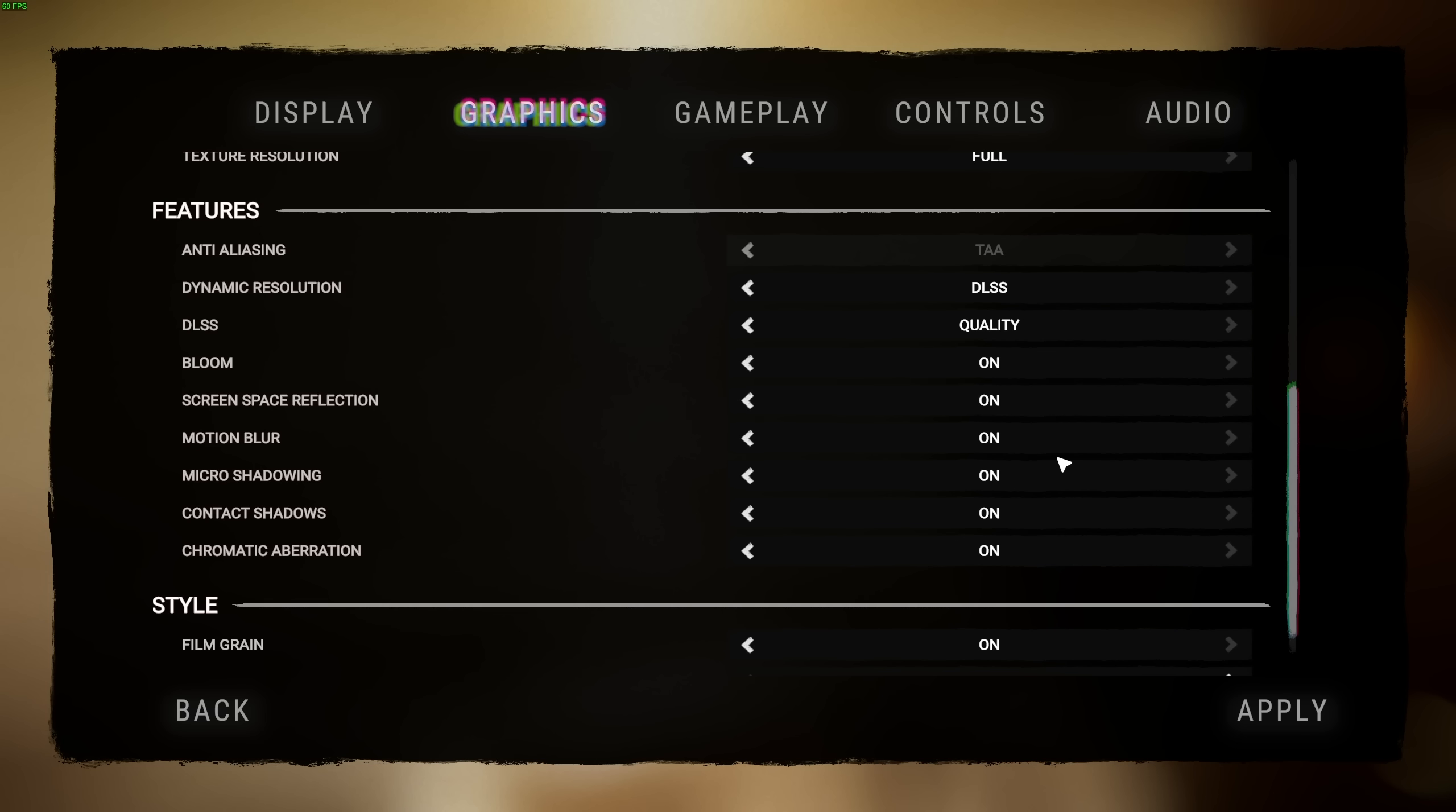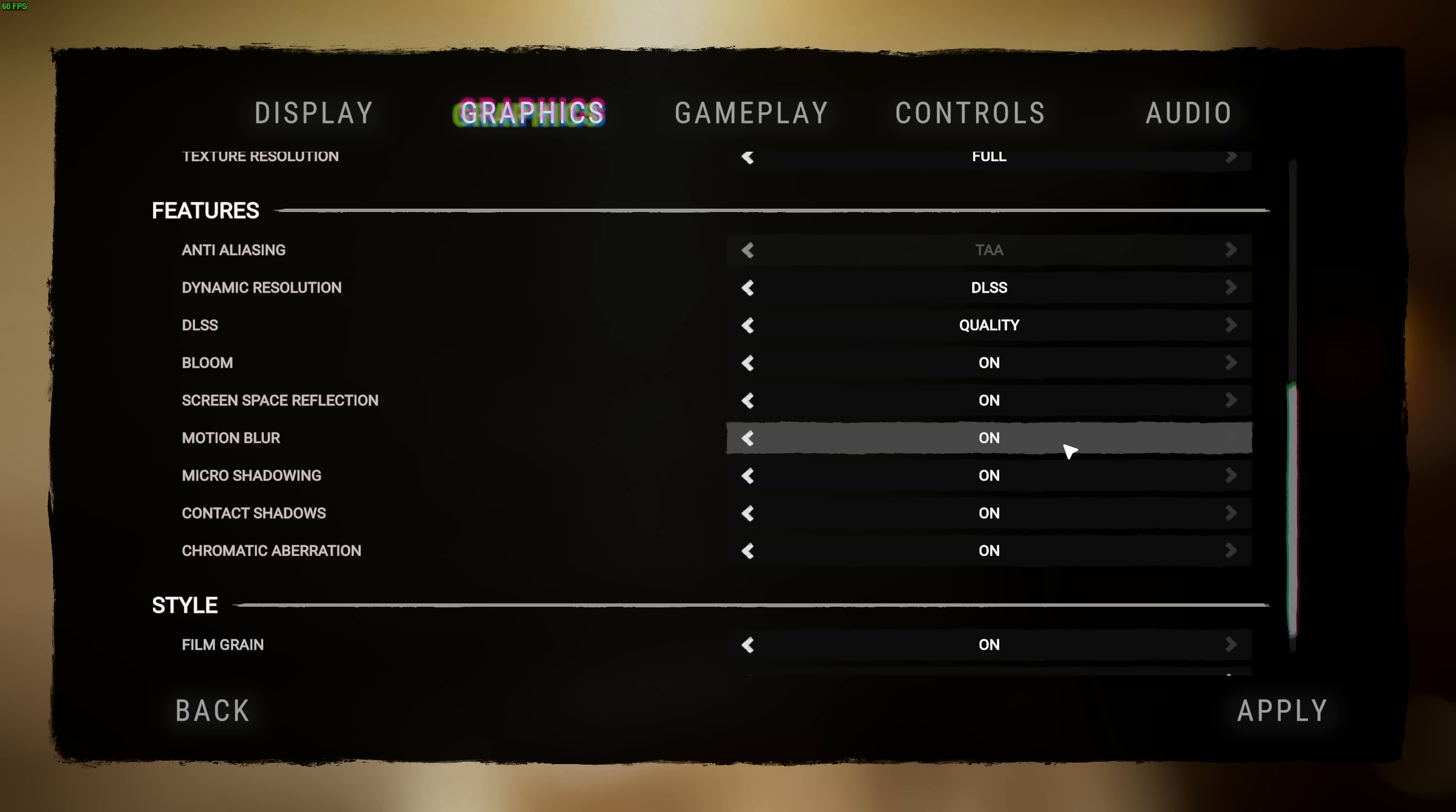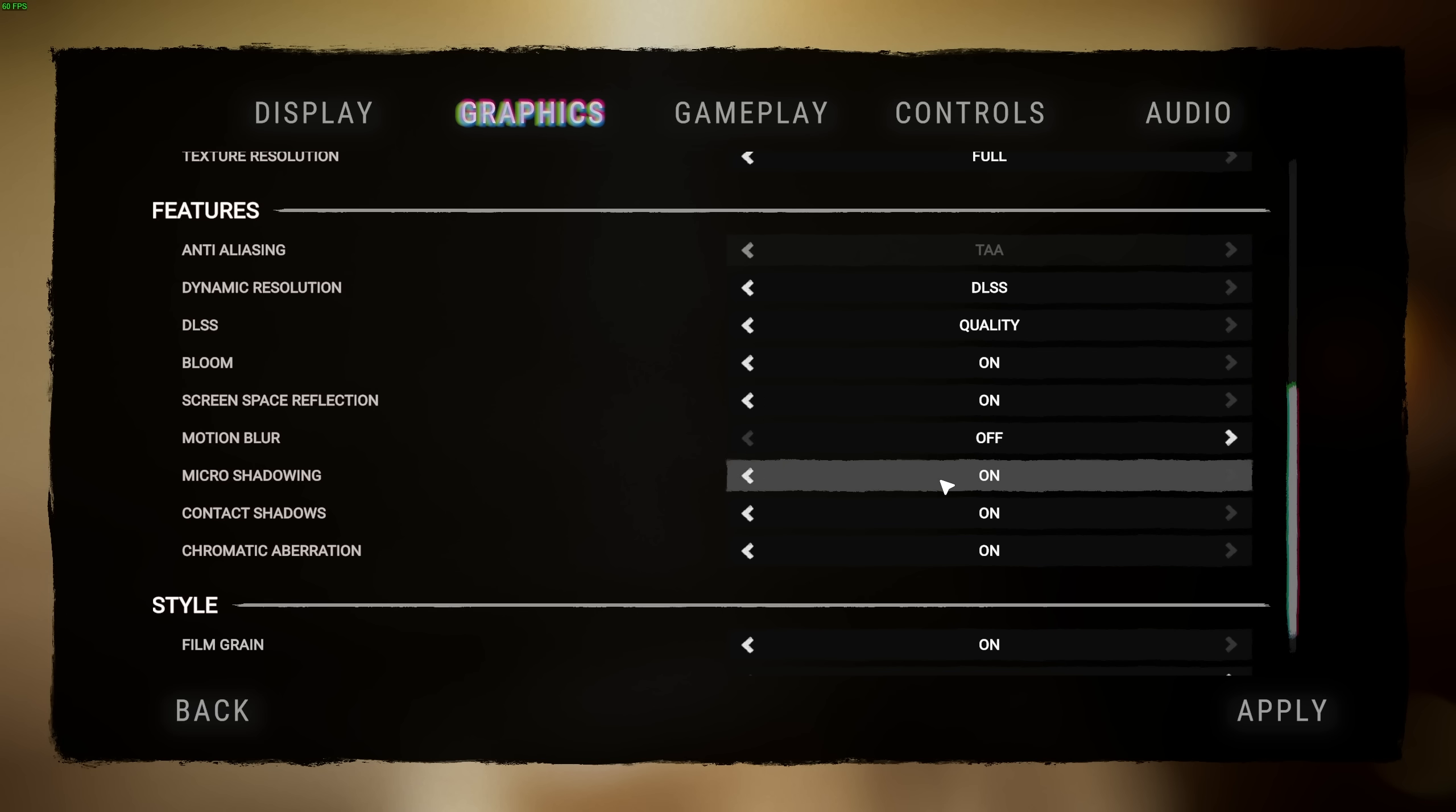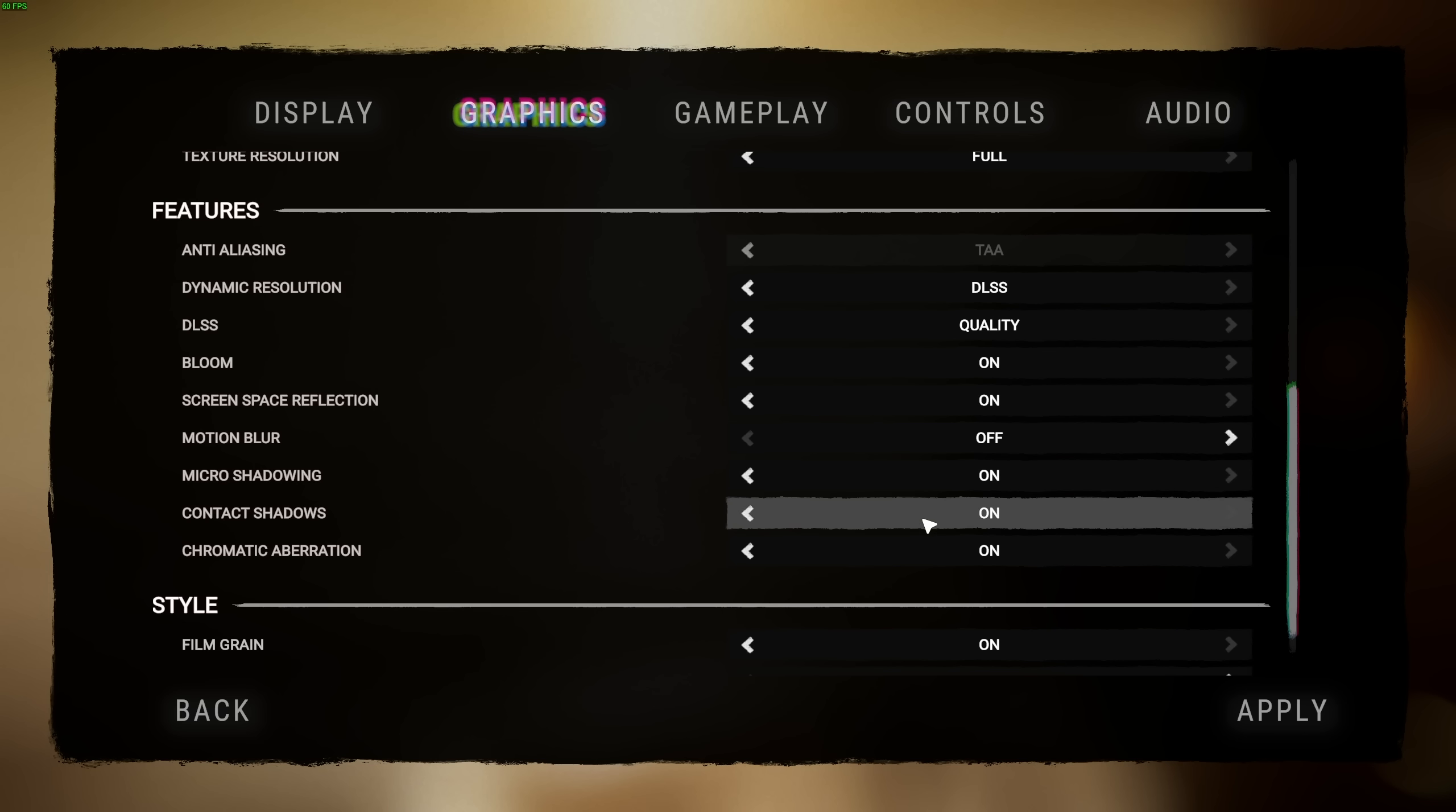Motion blur is mostly your preference. If you like a more cinematic experience, you can leave this on, but if you struggle with motion sickness, turn this off. I personally don't really like motion blur, so I'll set it off.